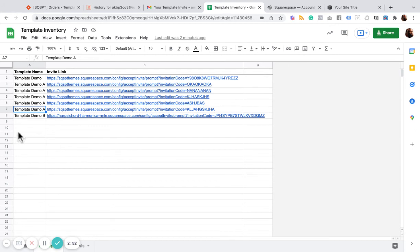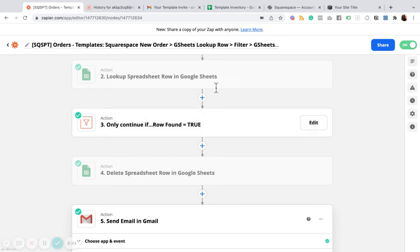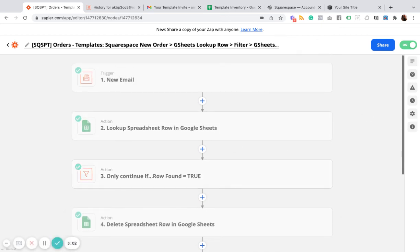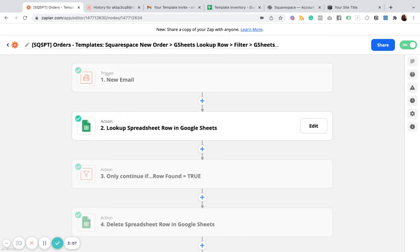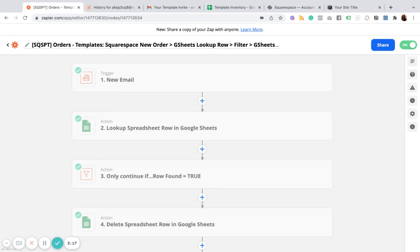So hopefully you found this useful. So if you already have purchased the Squarespace template marketing workshop, then you already have access to this zap so that you can customize it and make it your own. And if not, then you should definitely check it out. You'll get a lot more on not just how to deliver the templates, but how to market them and start to get your first sales.